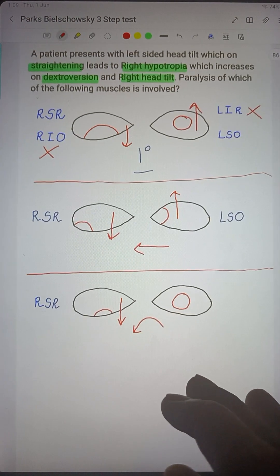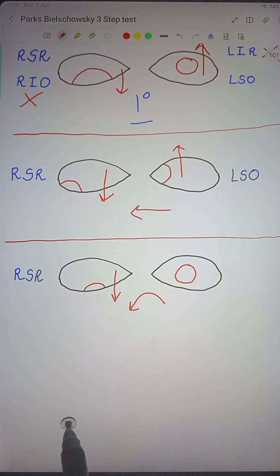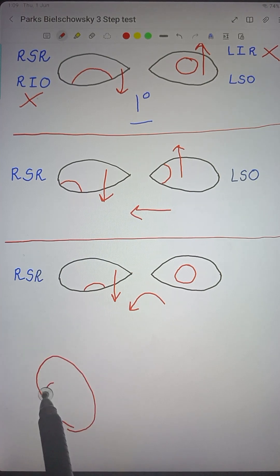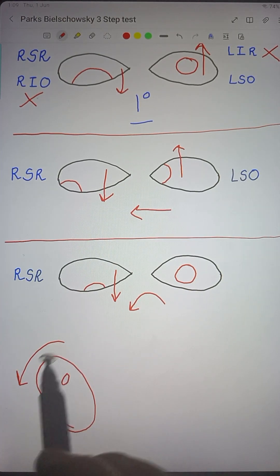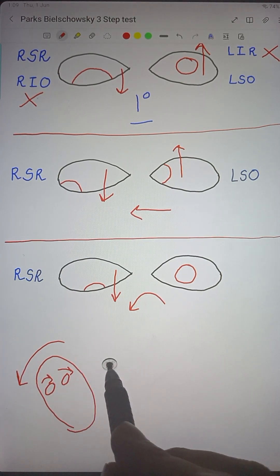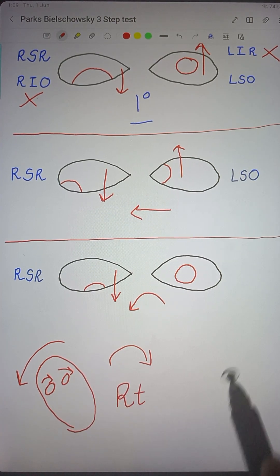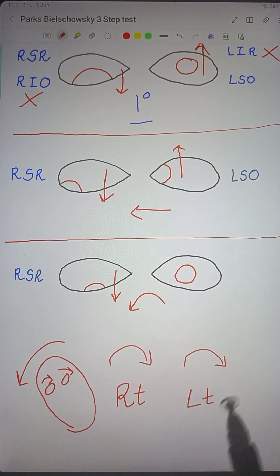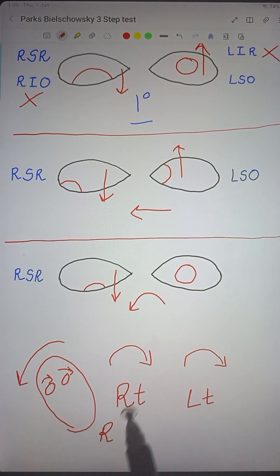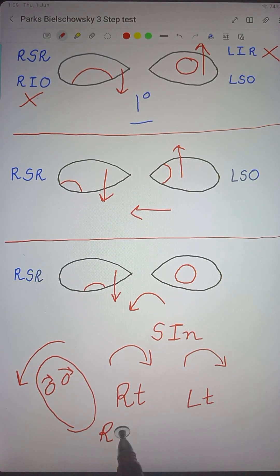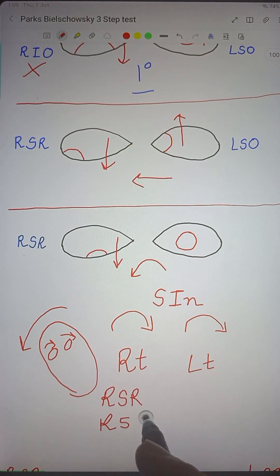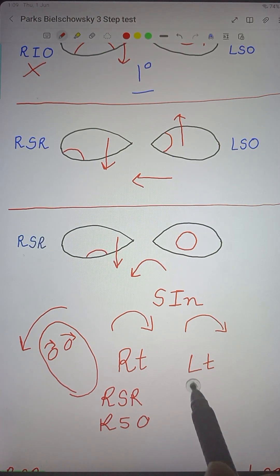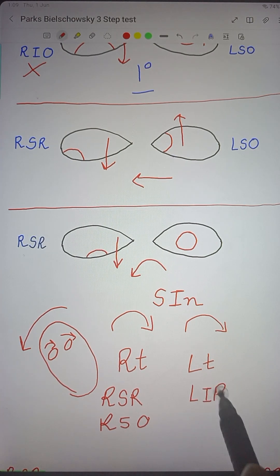Step 3: On right head tilt, the hypotropia increases. Right head tilt means the head tilts to the right. To compensate and look straight, the right eye will intort and the left eye will extort. Intorsion is caused by the superior muscles — mnemonic 'SIN': superior rectus and superior oblique cause intorsion. Left eye extorsion is caused by the inferiors: left inferior rectus and left inferior oblique.